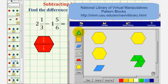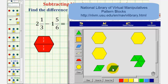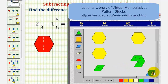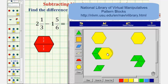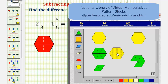Notice how we can exchange two green pattern blocks for one blue pattern block, which shows that one-third is equal to two-sixths. We can also exchange six green pattern blocks for one yellow pattern block, showing that one whole is equal to six-sixths.